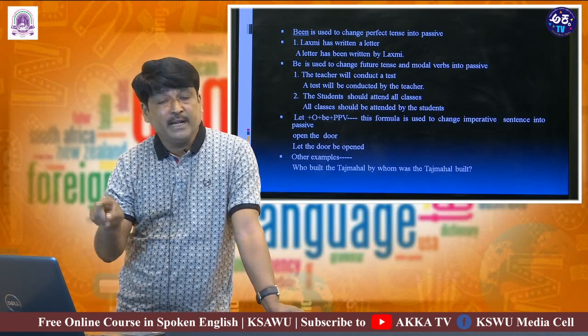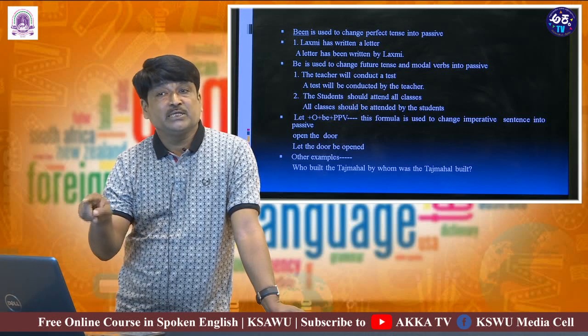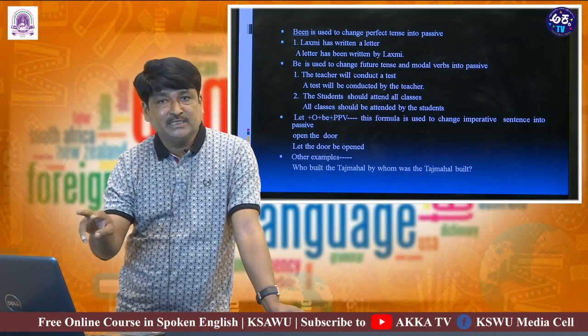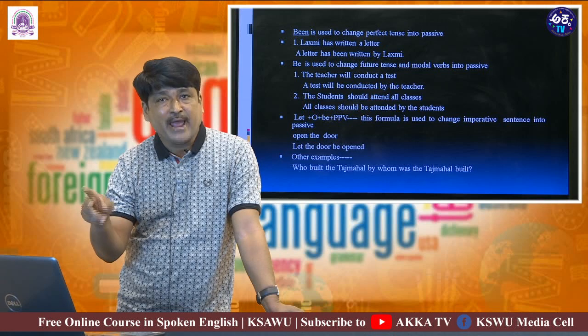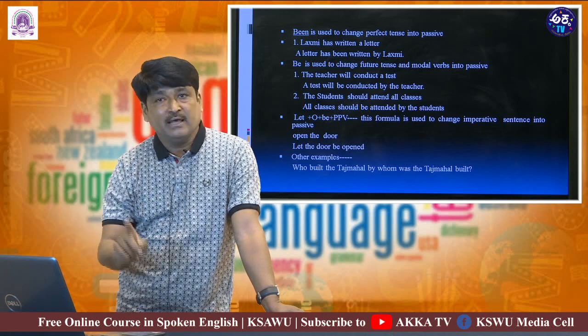In the imperative sentence, since there is no subject, this is the way of changing that sentence from active-wise into passive-wise. Please note it.